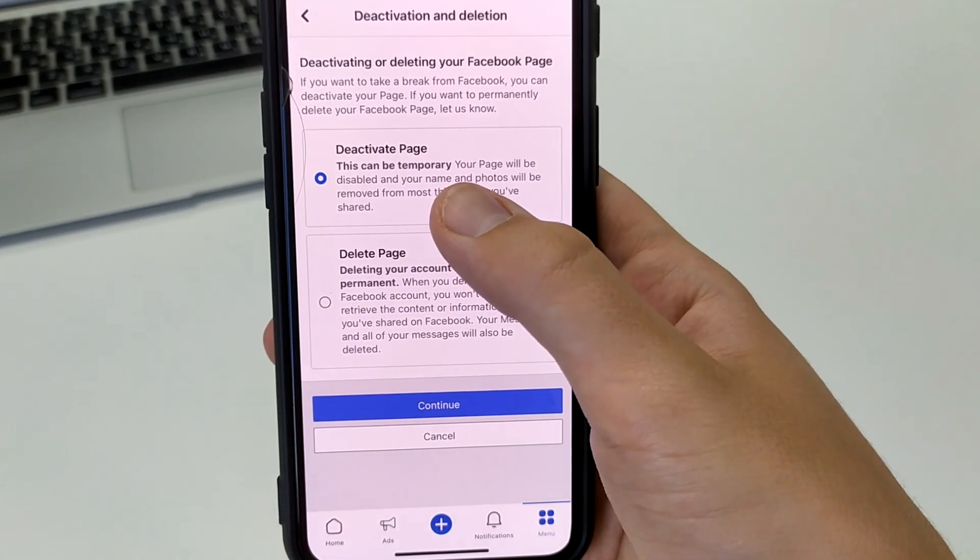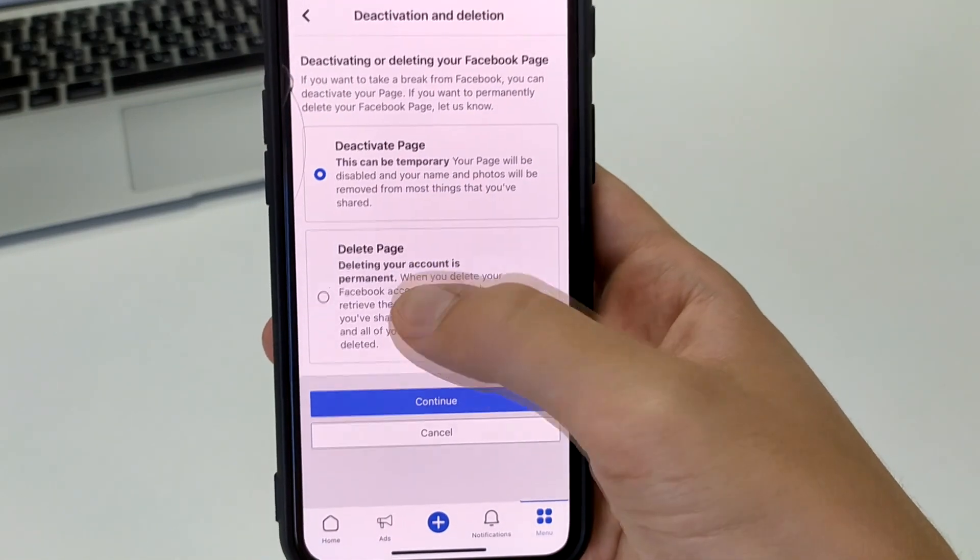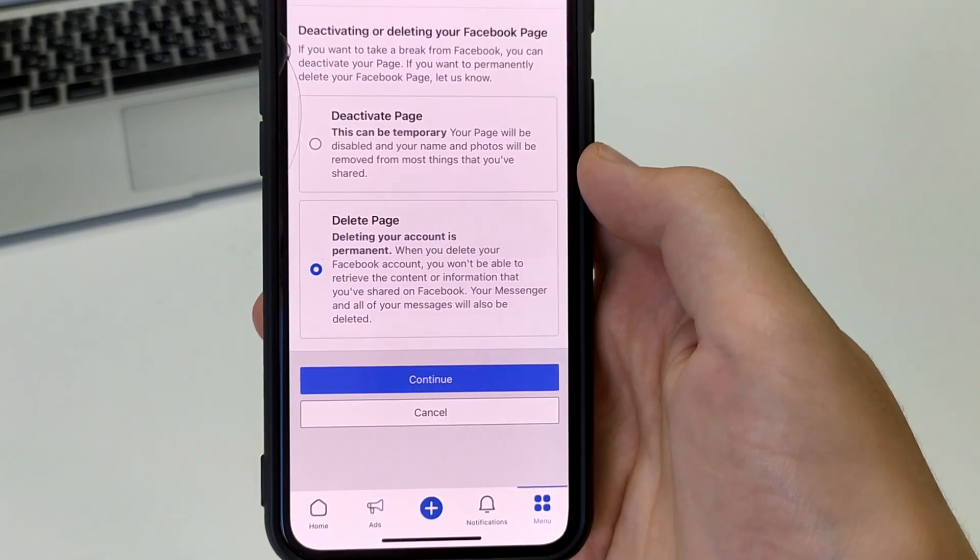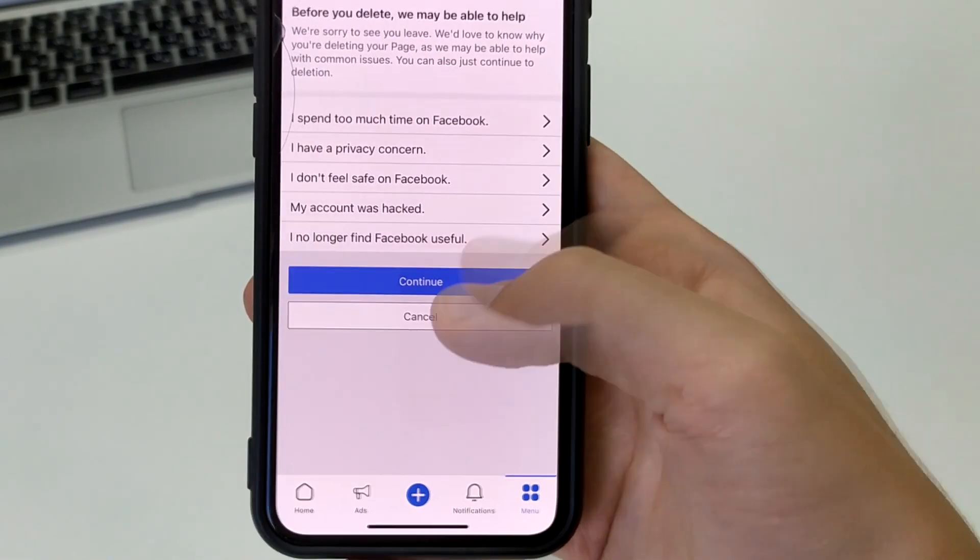Here you choose the reason why you want to delete Facebook. I can choose one and click continue.